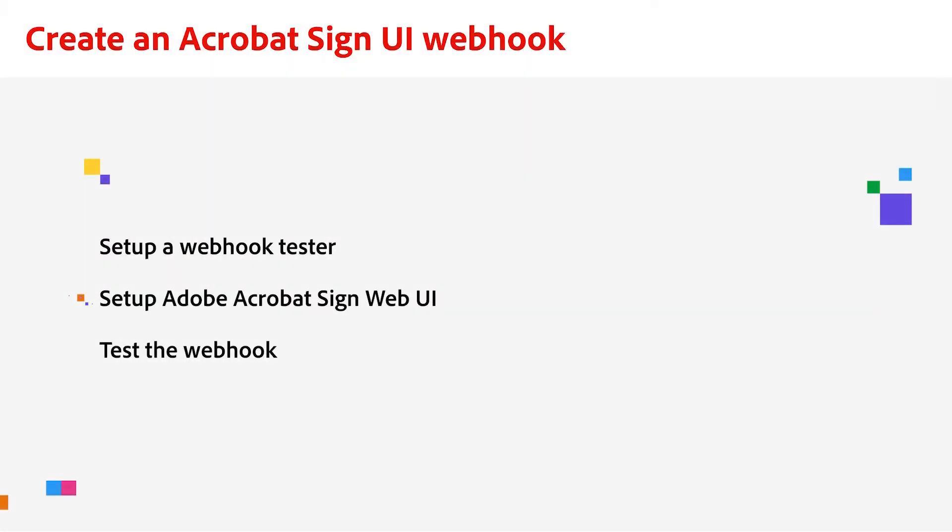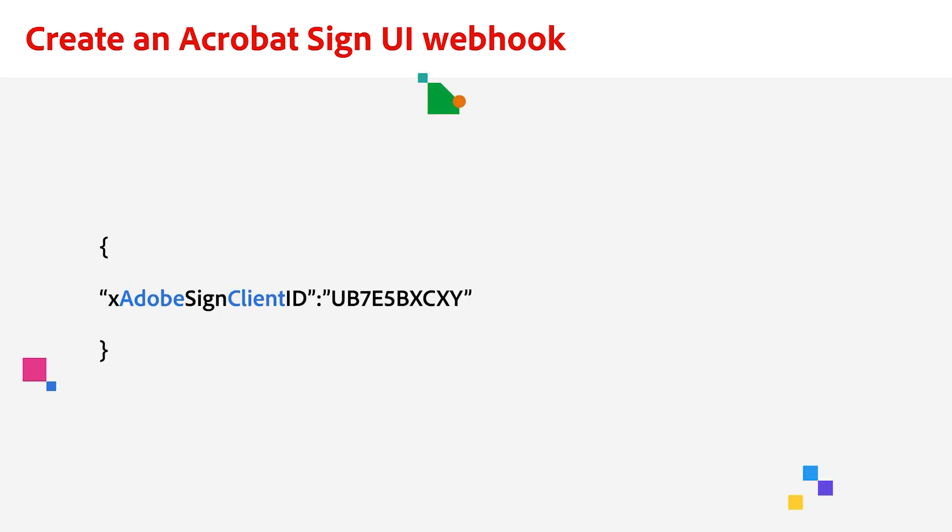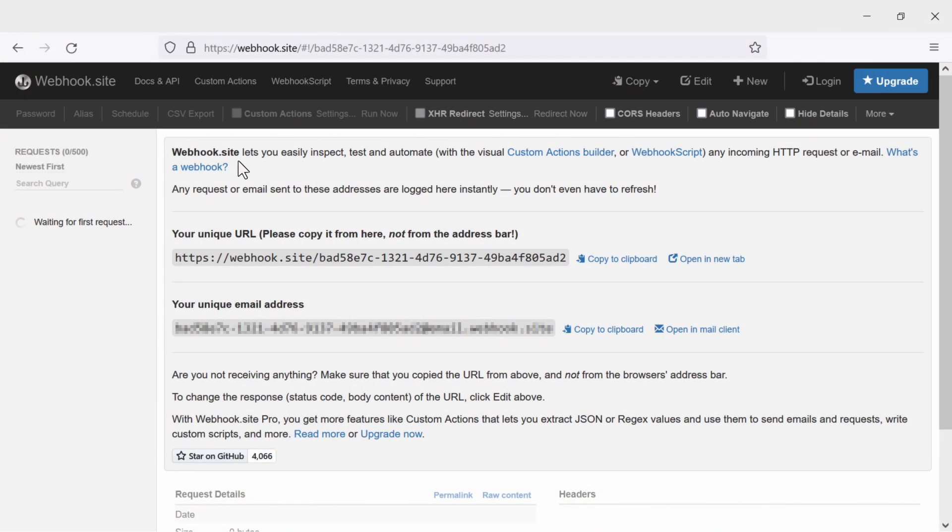Okay, now that we have the URL, we need to insert the JSON. In this case, the element we will be adding to the JSON is the Adobe Acrobat Sign client ID that I am showing on screen. Here's how to do that.